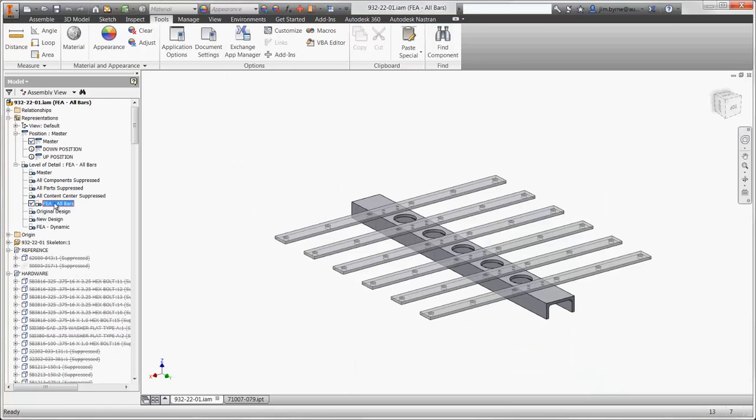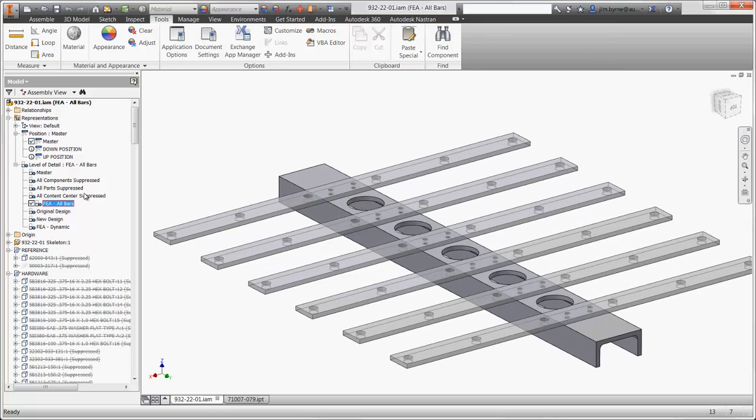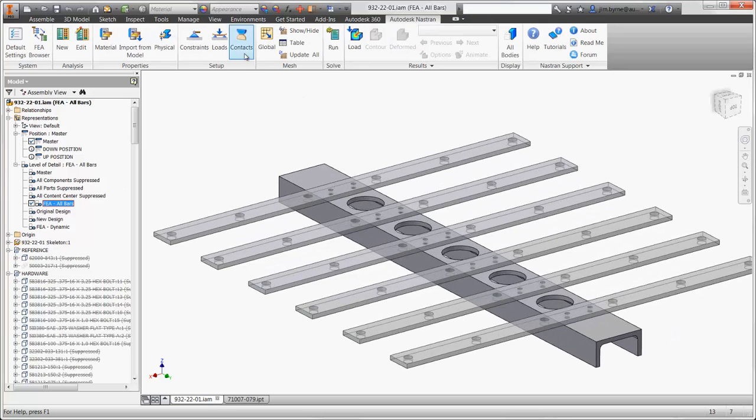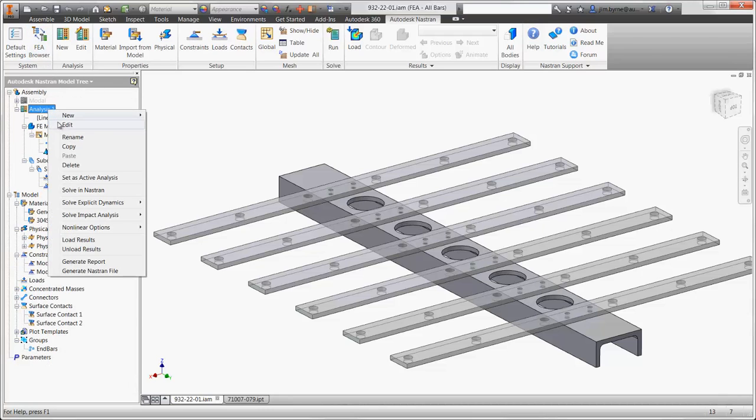Let's run an analysis to find out. We only need to show a portion of the model to validate the design integrity. You can see that Autodesk Nastran NCAD is fully embedded in the design environment.